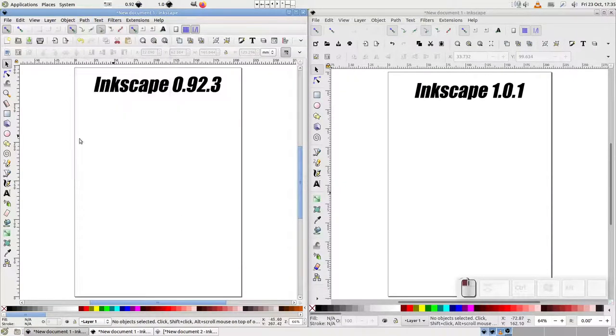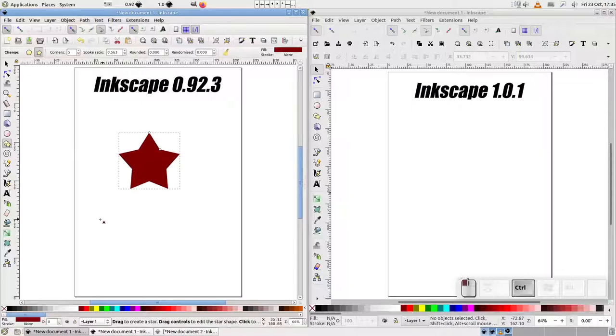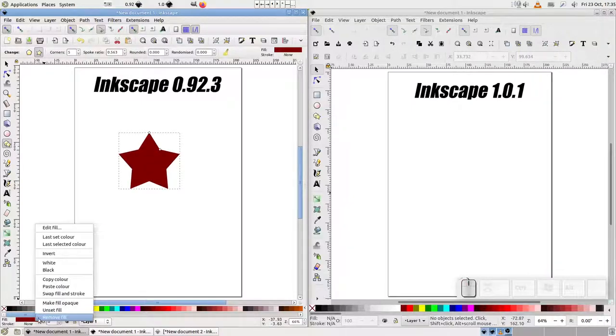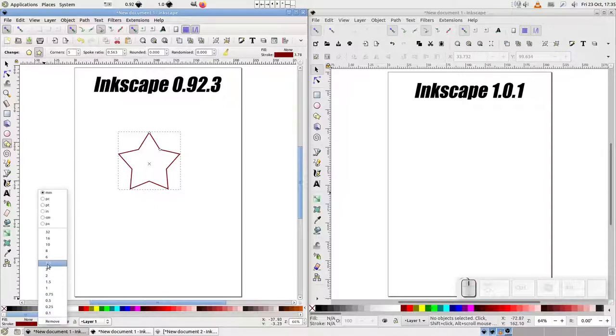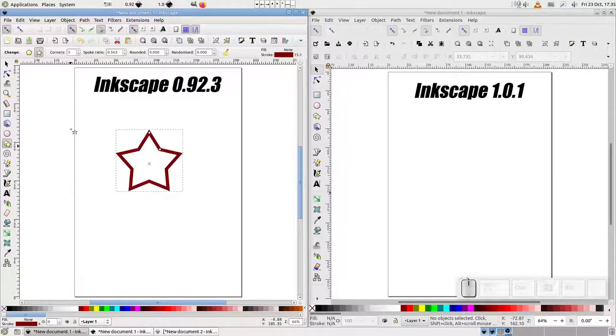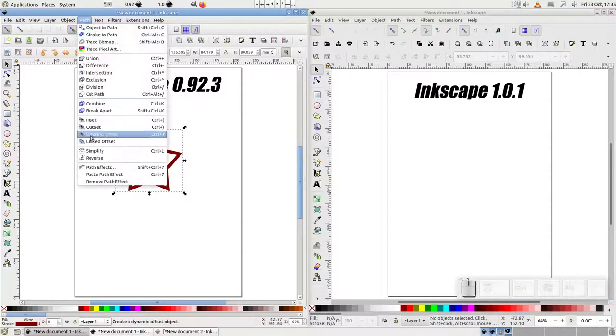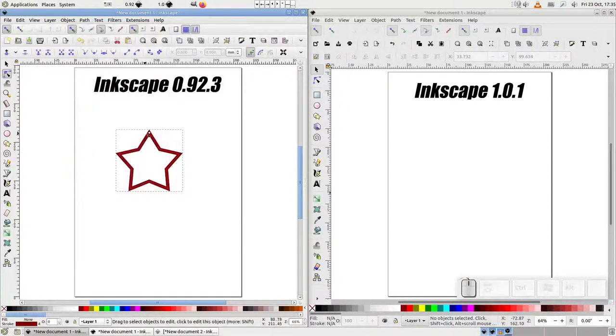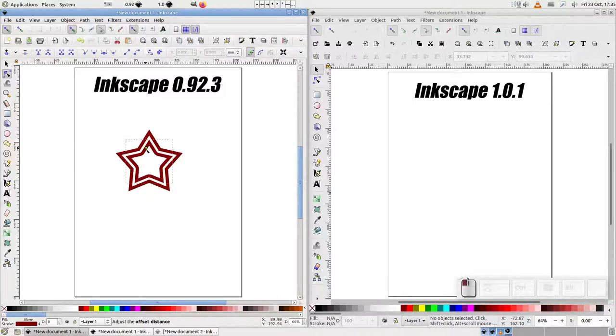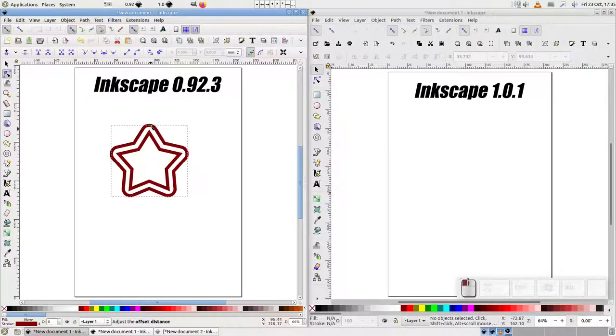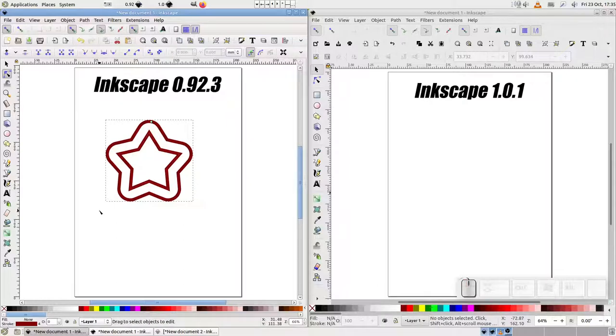Let's look at it on 0.92, starting with a star. I've given it a stroke, but no fill, as it makes it a little bit clearer as to what it's doing. At first, this command appears to be the same as Dynamic Offset. After selecting the menu entry, you're presented with a diamond-shaped handle to adjust the offset amount. Once again, we can use it to create an inset or an outset. But whereas Dynamic Offset modifies the selected object, LinkedOffset leaves it untouched and instead creates a new object that's linked to the first.